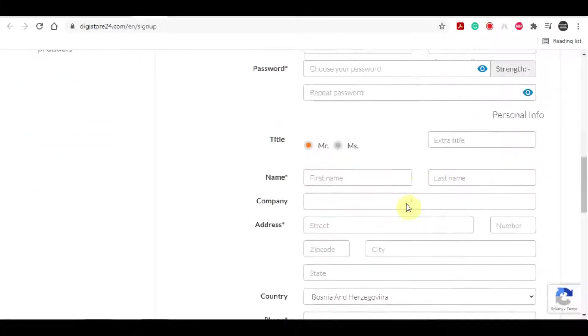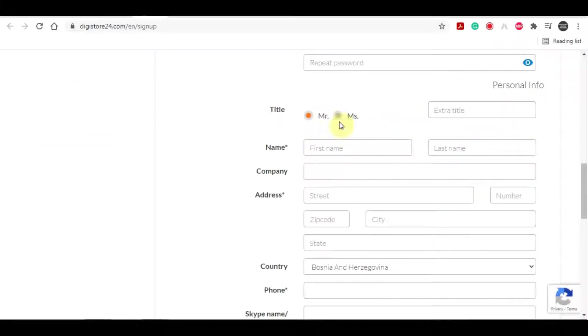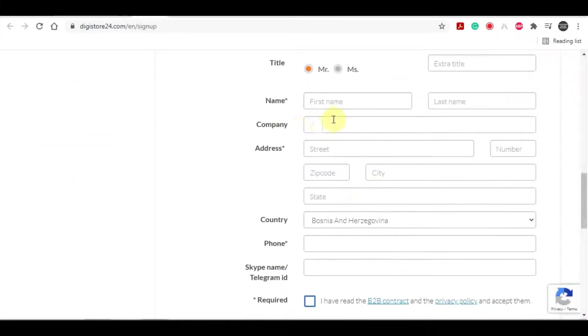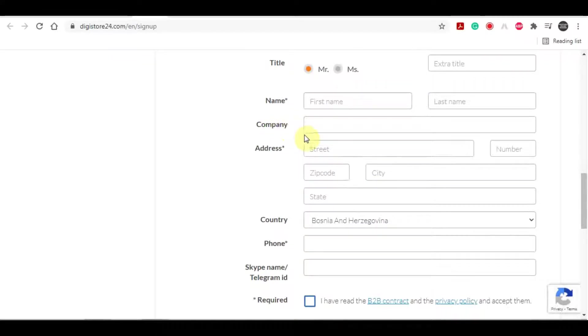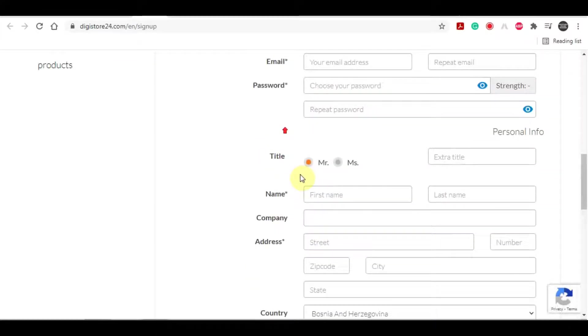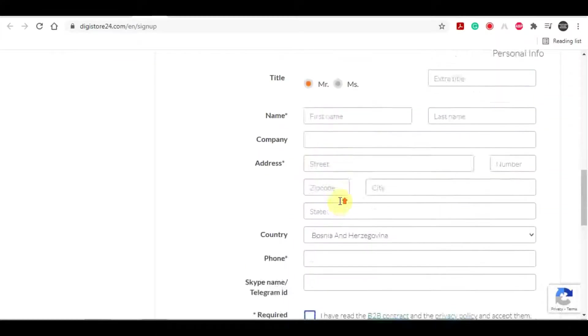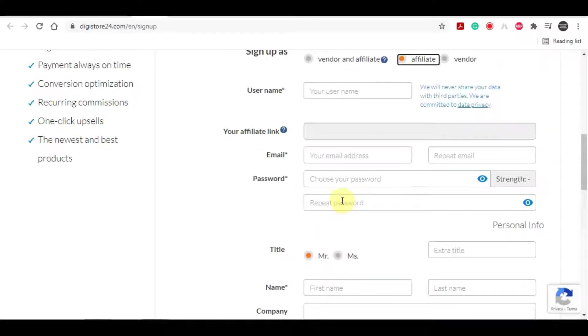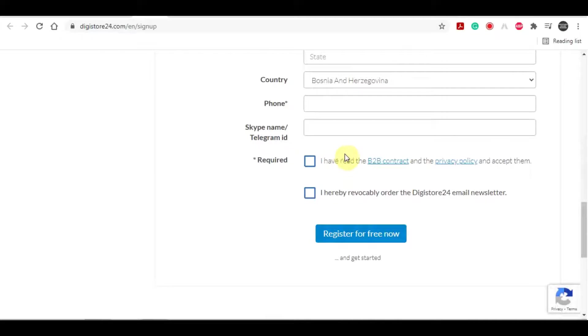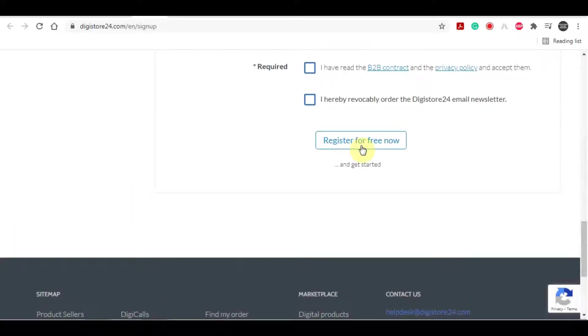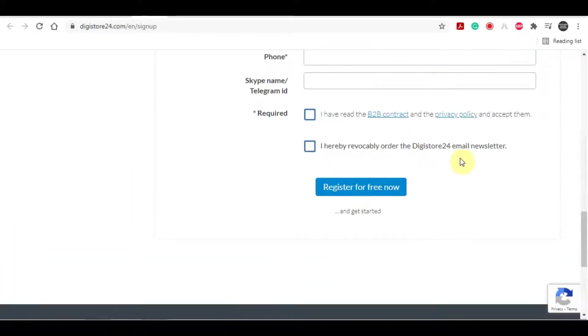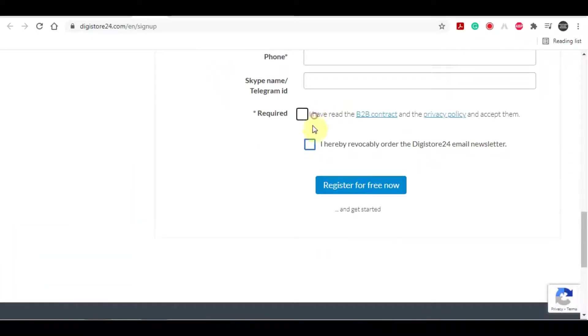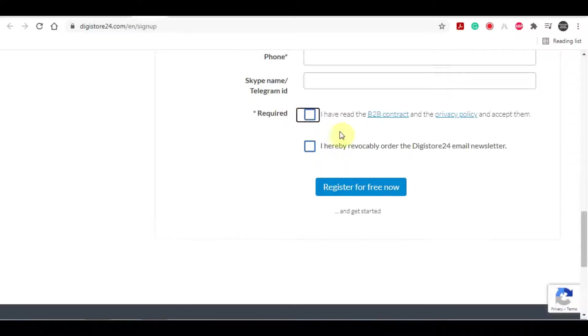And you will need to enter your email, your username, your password. You will need to select your gender right here. Enter your first and last name. And since you most likely won't have a company, you will leave this field blank. And you can enter in your address, your phone number, and then tick this box here signaling that you agree with their privacy policy.